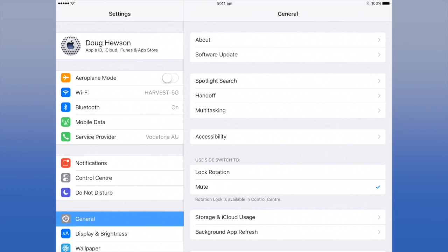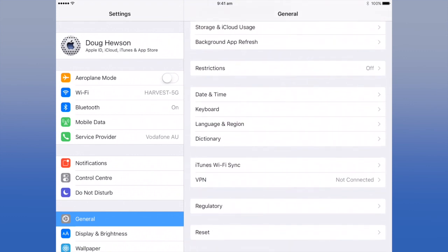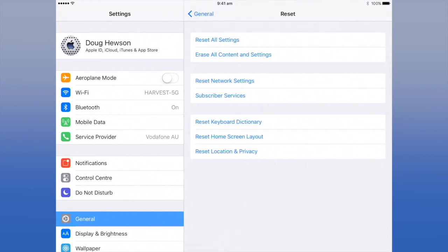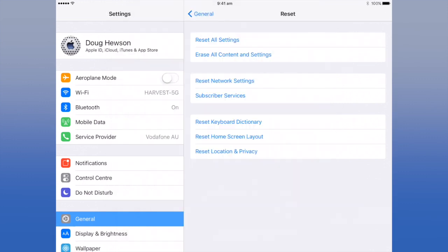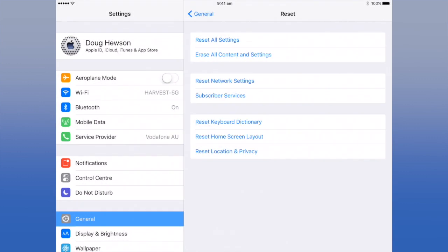Once you've confirmed that your new device is set up and everything's on there, go back to the old device and wipe it clean. Go to Settings > General > Reset > Erase All Content and Settings, and step through that process. That's going to totally wipe your old iDevice back to factory settings — it'll be like brand new.